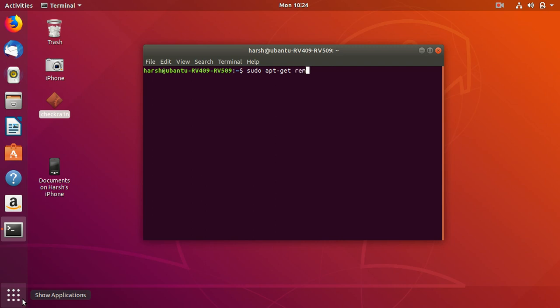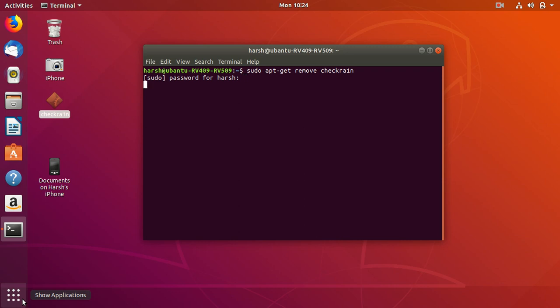What it will do is if you have any kind of Checkrain installed, you just get rid of it first before you install new Checkrain. If you don't have any Checkrain installed, you don't have to type this command. But if you have, just type this command and type the password.